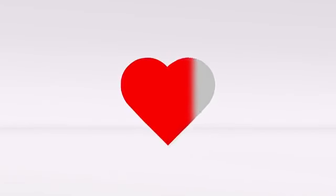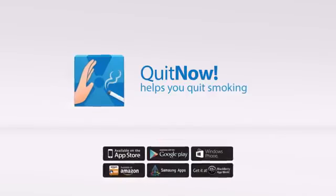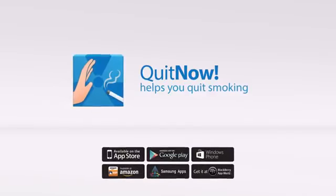To quit smoking is your decision. The tool that helps you achieve it is Quit Now.